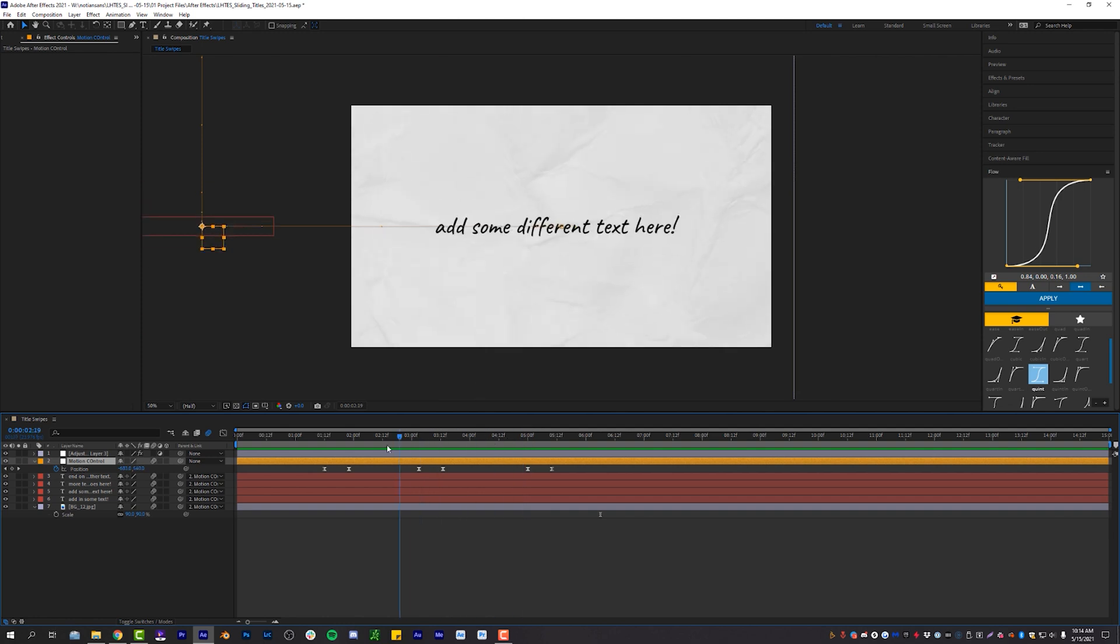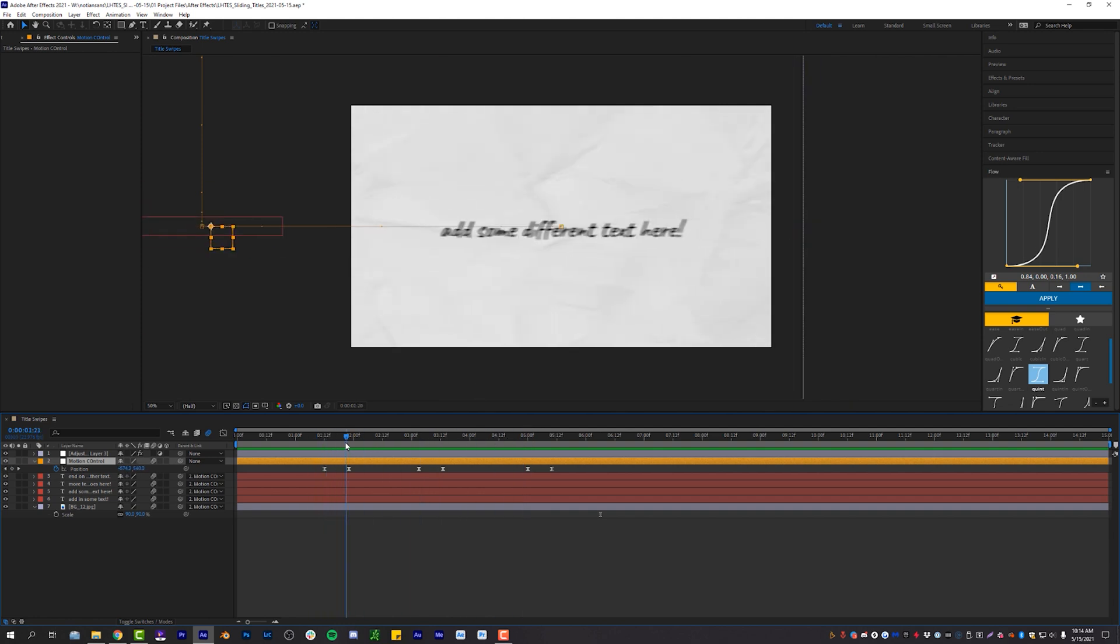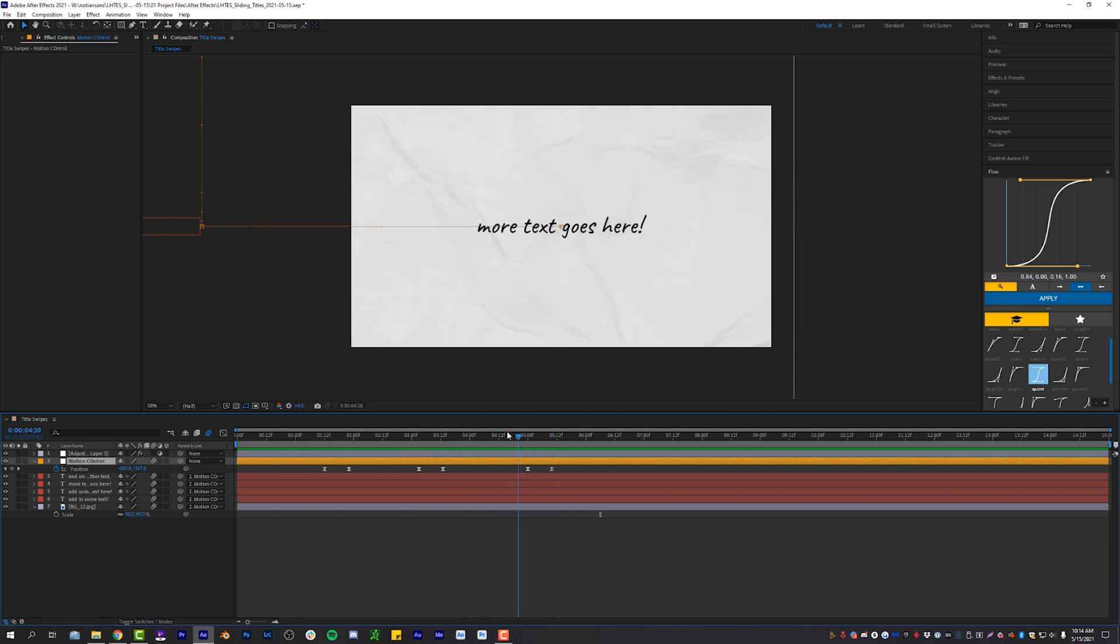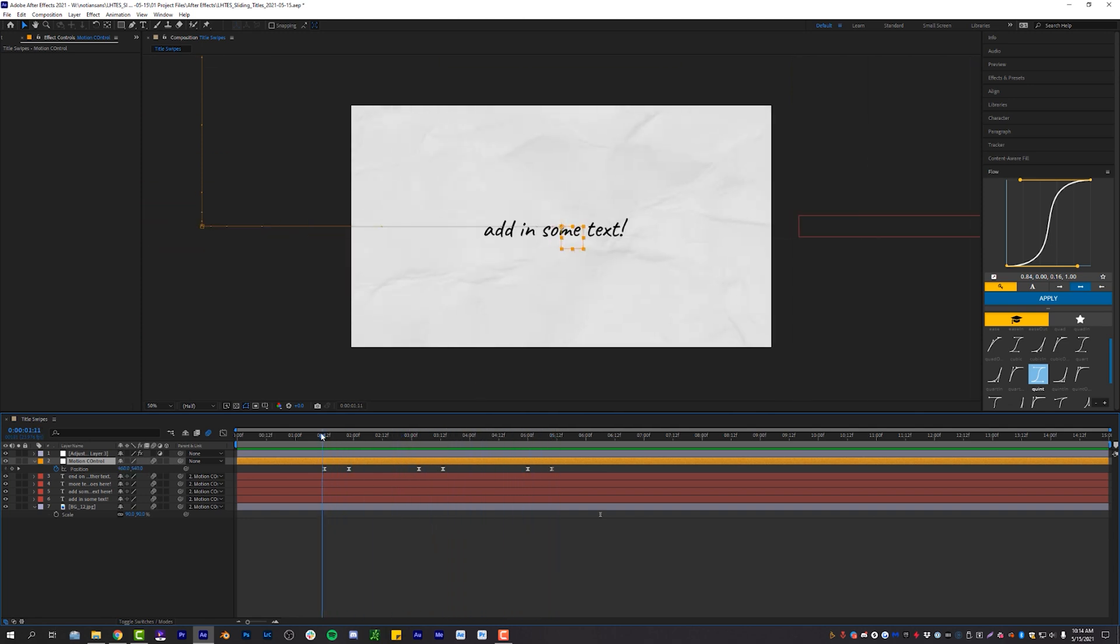So we have just made a very seemingly kind of complicated, but yet simple and effective title swipe sequence in Adobe After Effects using a null object to get us through our scenes.